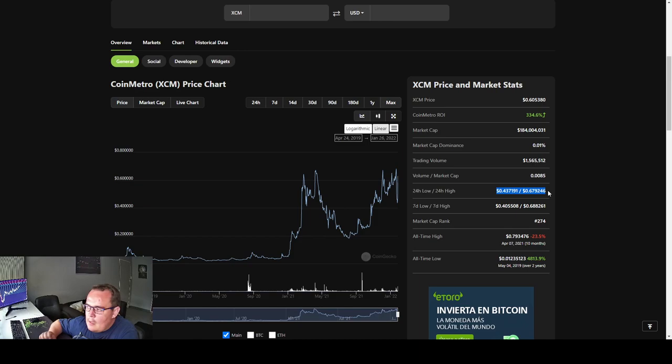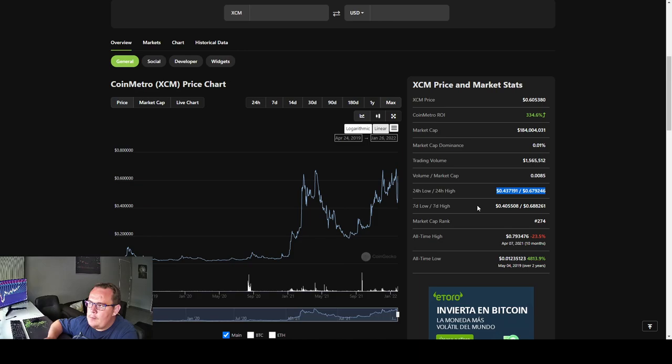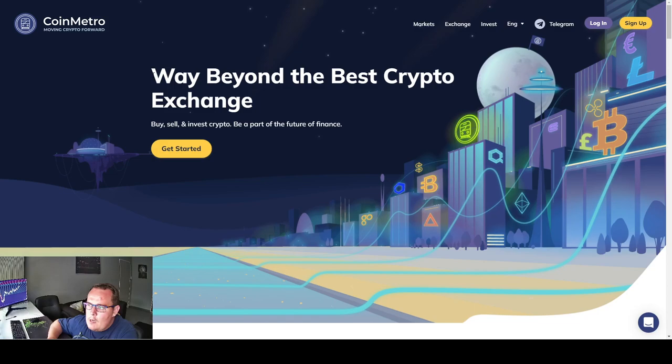Now if we look at the last 24 hours price movement, the lowest was 43 cents, moving all the way up close to 68 cents, and that is giving us an estimated move of around 55% in the last 24 hours. Now let's go to Coin Metro and see what it's about.